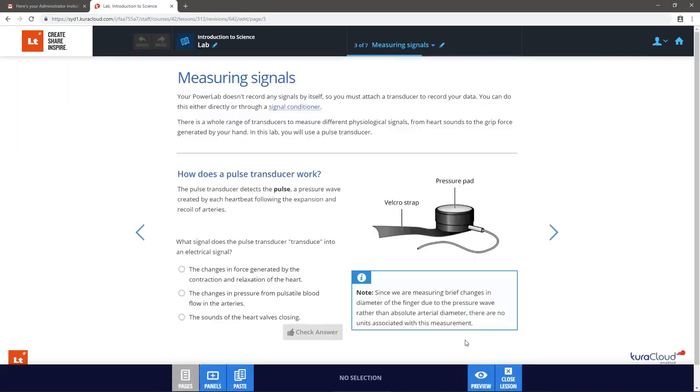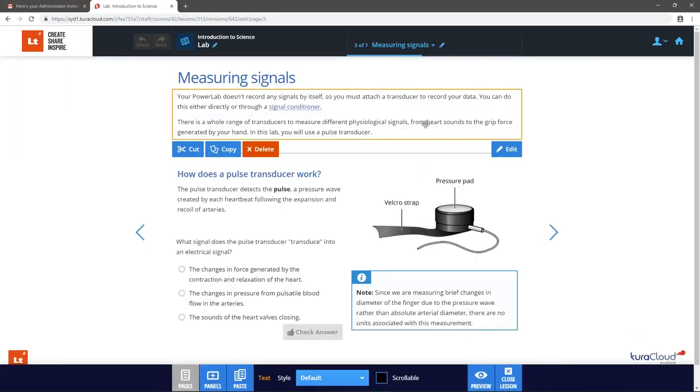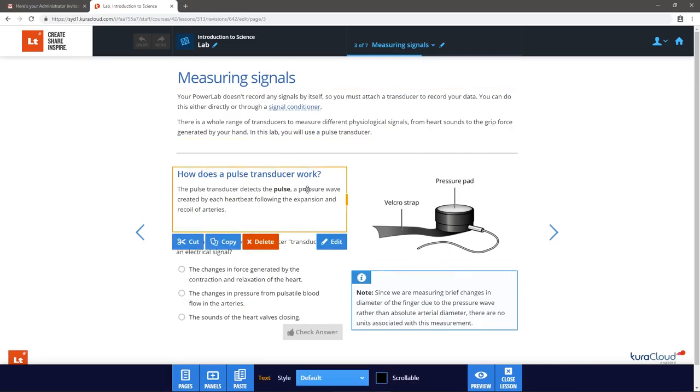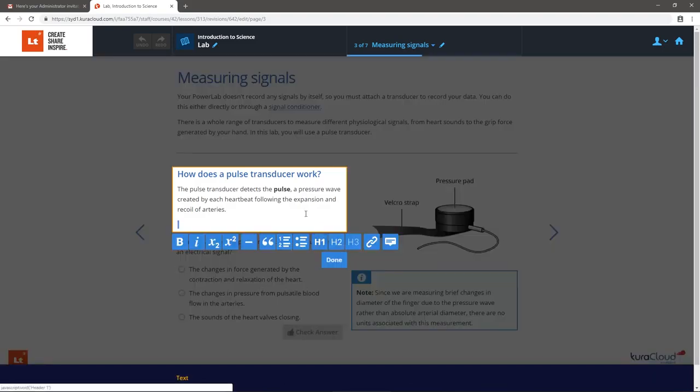Within pages are discrete elements called panels. When a panel is selected, you are able to change the content and functionality of that panel by selecting Edit, or simply selecting the panel again.